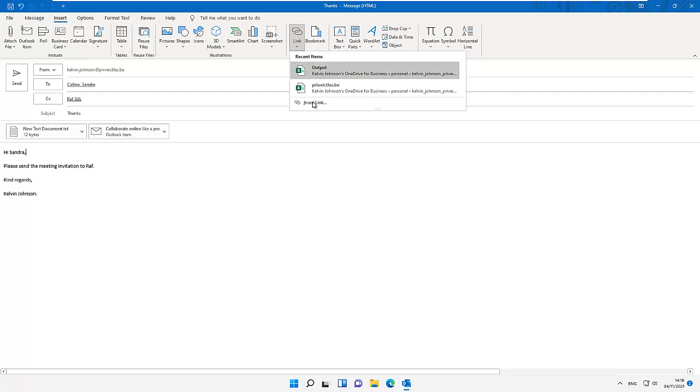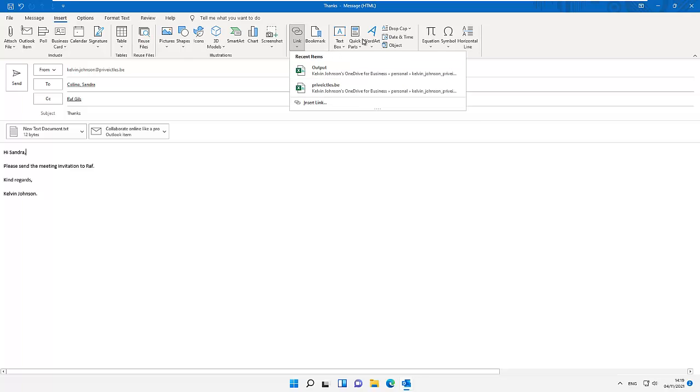If I go back again to my Insert tab, you can see we have some other options. For example, I can insert a link, a bookmark, and some other options of attachment we can attach to our message. If I've added an attachment and want to remove it, I can just right-click on it.